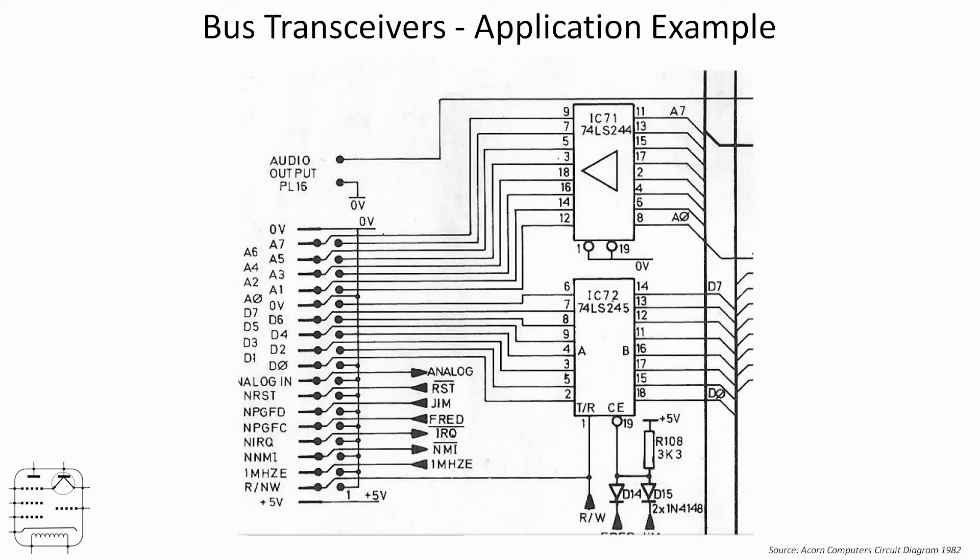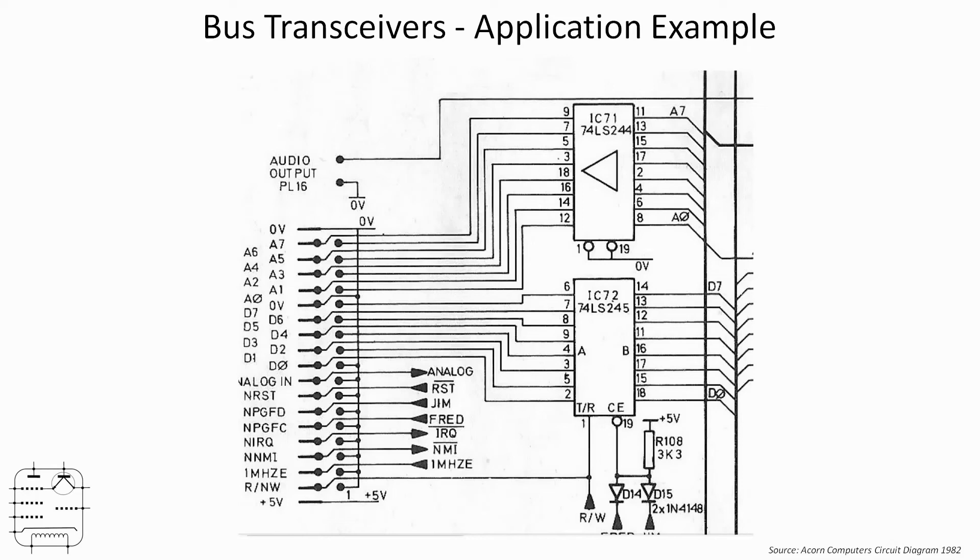So we've got a bi-directional data buffer there which allows the BBC micro to isolate itself from the peripheral or to allow the peripheral to isolate itself from the BBC micro. So nice little example. Hope that makes some sense. Yes, it's ancient history, but I enjoyed it.